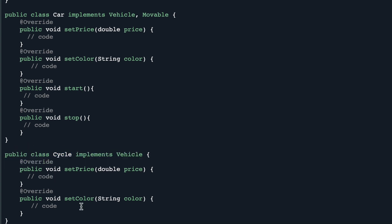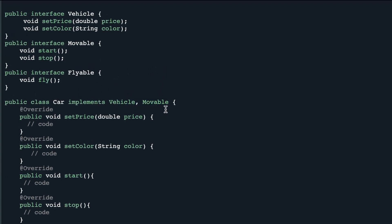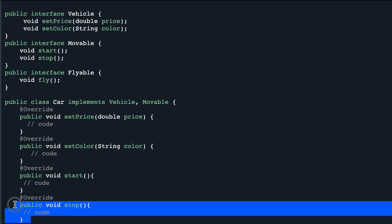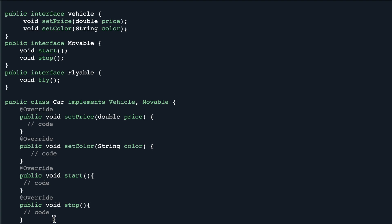Now if you want to create an Airplane class, it will implement Vehicle, Movable, and Flyable as well, and then include the fly functionality. This way we are not forcing any functionality into any class which is not needed. That is the benefit of Interface Segregation — your class only implements the functionality from the interfaces which are actually needed for that class.